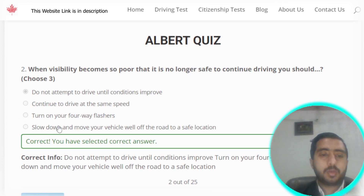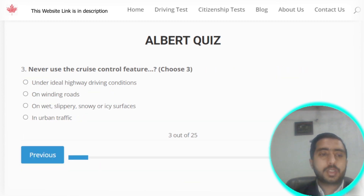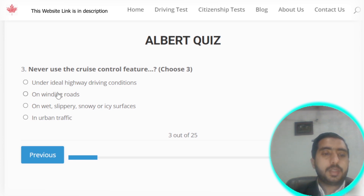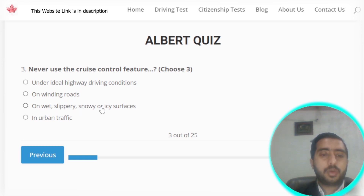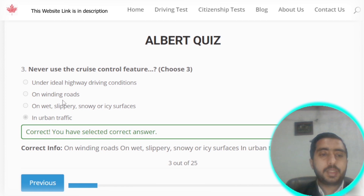Question number three: never use the cruise control feature on winding roads — that's correct. Also never use it on wet, slippery, snow, or icy surfaces — also correct. And the third case is in urban traffic. All options B, C, and D are correct.